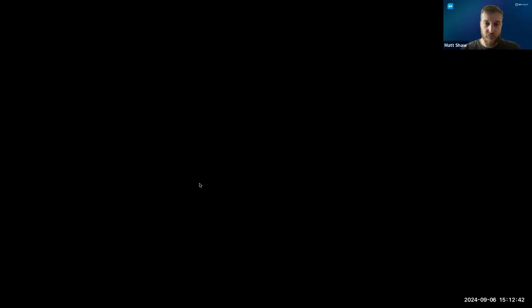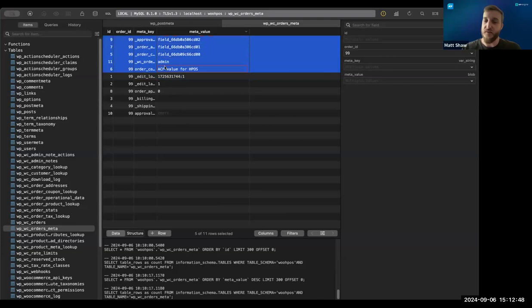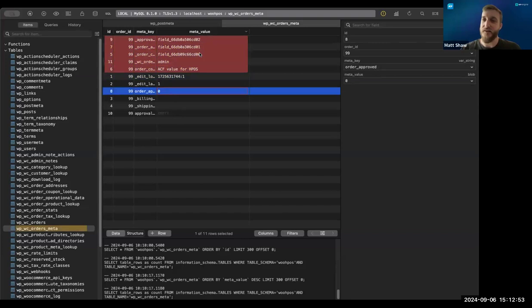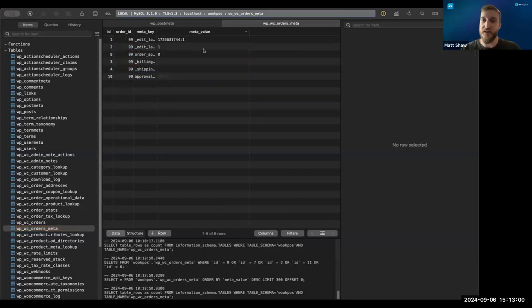One of my favorite features in TablePlus: if you want to delete rows from a table, it highlights them in red before you commit, so you can discard changes or save to confirm. It shows you what's changed — a great confirmation workflow for a MySQL app.